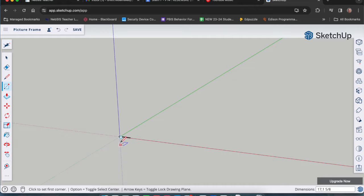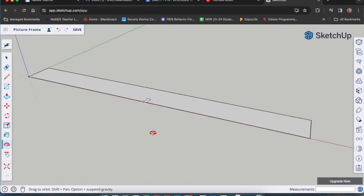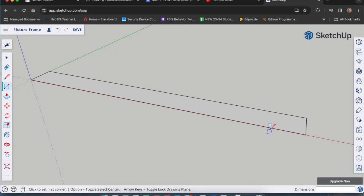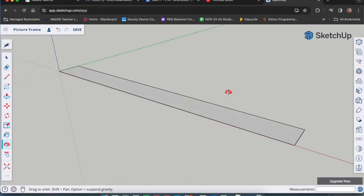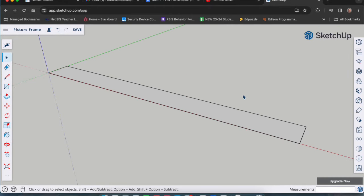In the dimensions box it should read: 17 comma one space five slash eight, for 17 by one and five-eighths inches. Hit enter and you'll see it's really tiny. That's when we use our zoom extents tool — that's number 20 on your tool sheet, which is Ctrl+Shift+E. Zoom right in on that piece: 17 inches long, one and five-eighths wide.